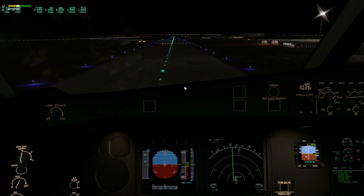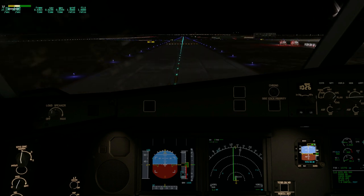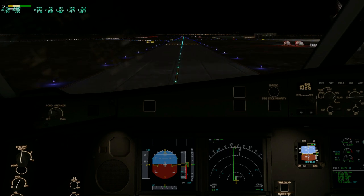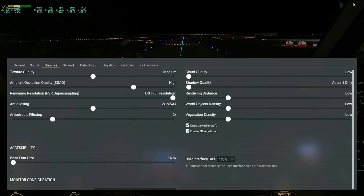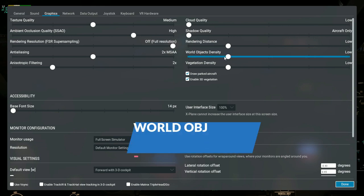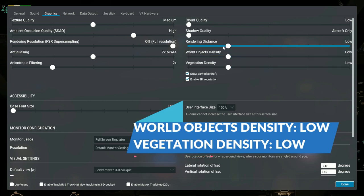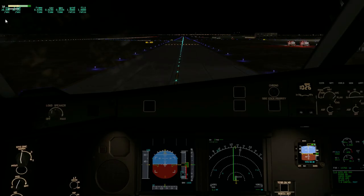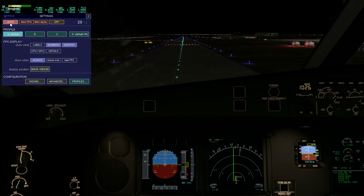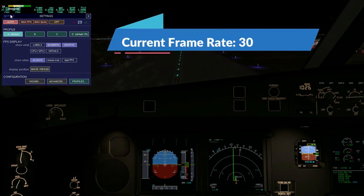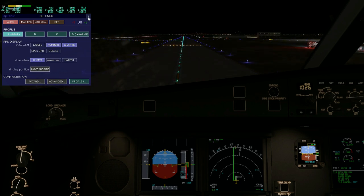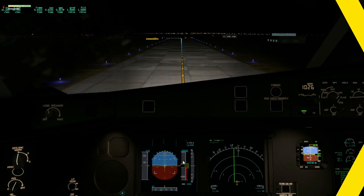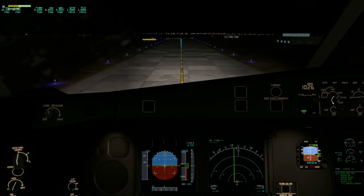Right now we are taxiing and Budapest city is located on our left. My graphic settings: world object density is low, vegetation density is low, and rendering distance is low. The frame rate of 3jFPS is 230, which is nice. I put it to 202. I will explain this when we are airborne.